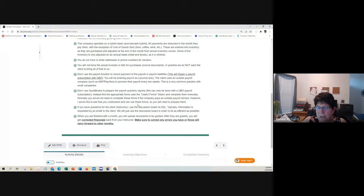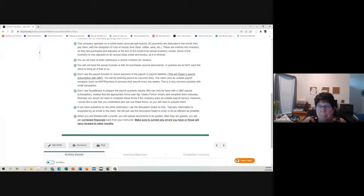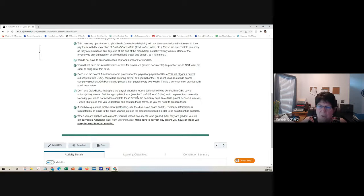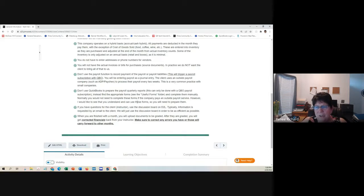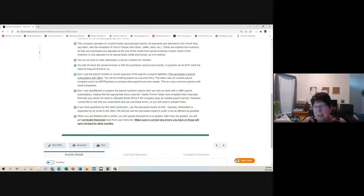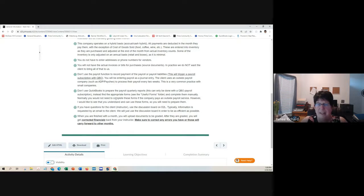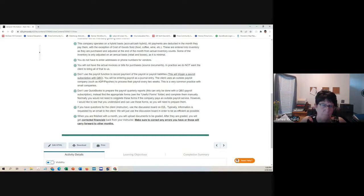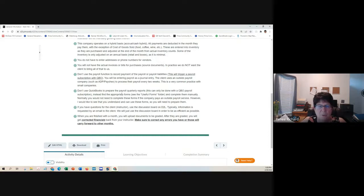Because we're operating in 2018, and QuickBooks Online doesn't allow you to set rates. It picks it automatically based on the current rate for the current locale. The other thing that you will be doing in here is you will be preparing payroll quarterly reports.